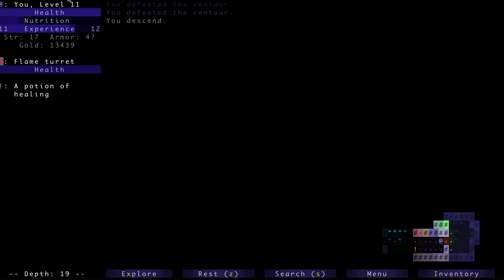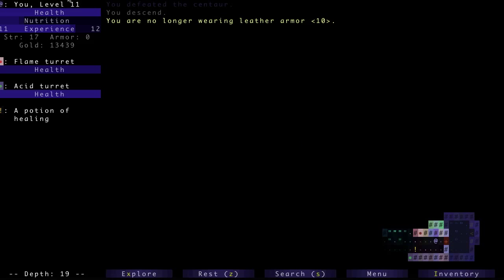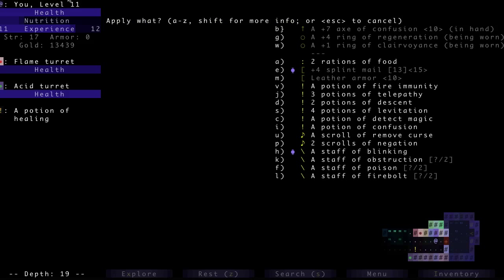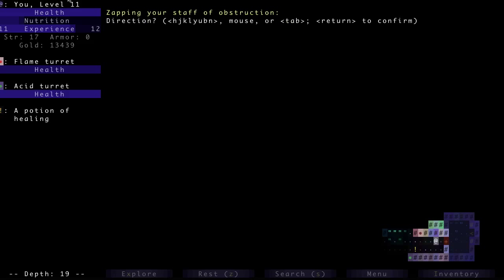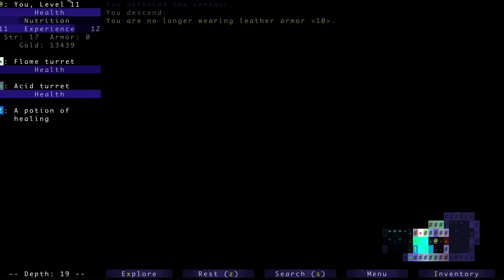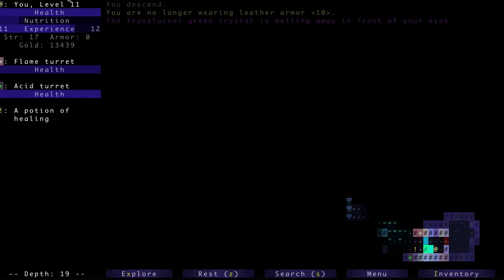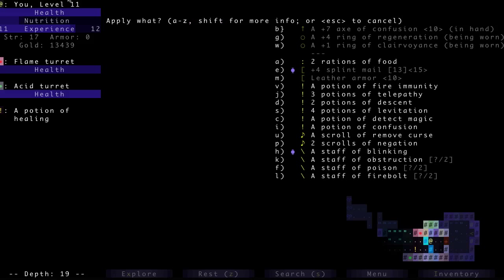Still got my Axe of Confusion. Oh, flame turret, okay. Oh, acid turret, Jesus. Okay, remove the leather armor. I'm going to obstruct the acid turret for now. I just don't want to deal with it right now. Crap, I obstructed all of them.